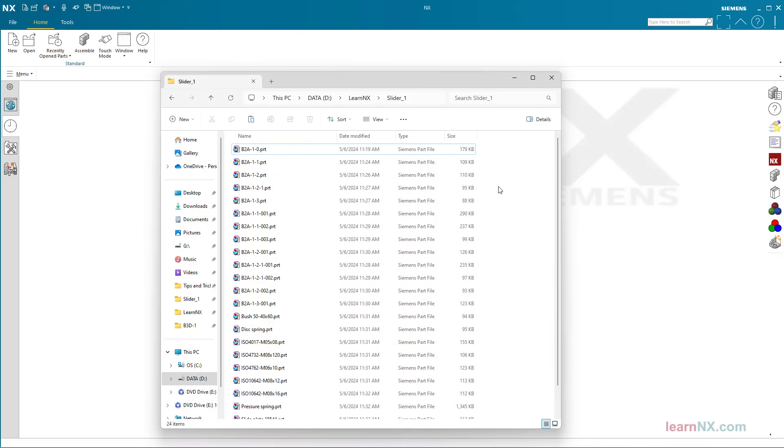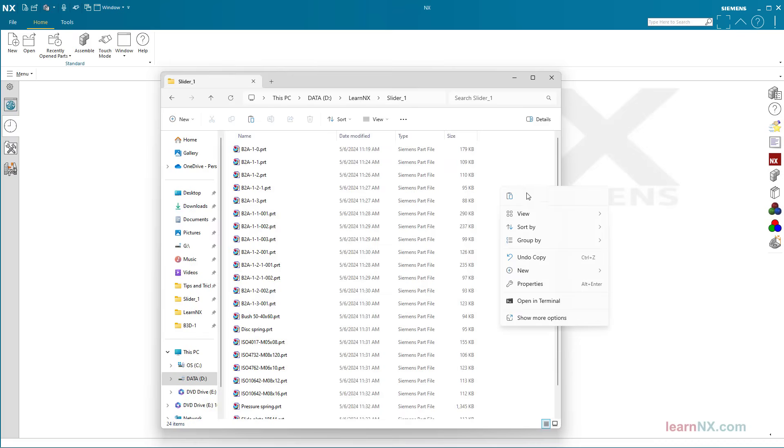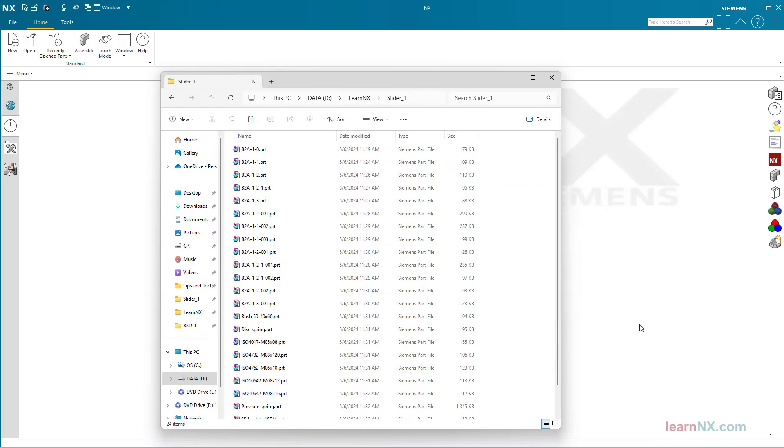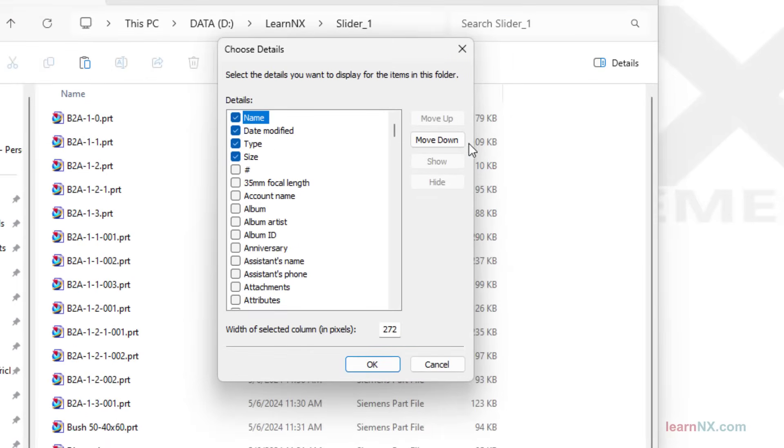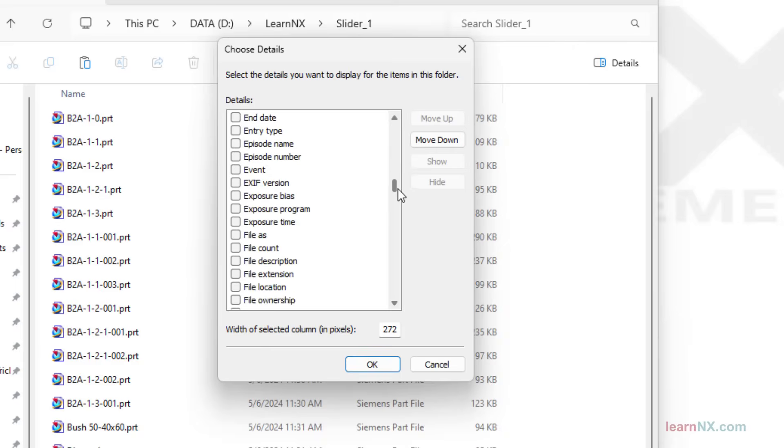This folder contains parts and assemblies. First, right-click in the folder and select 'Group by,' and then 'More.' Activate here 'NX part type.'